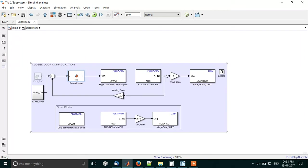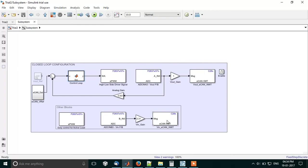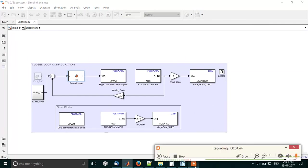So basically this is what happens over here, it tries to compensate for the error generated. Rest all the blocks as you can see are the same as that of the open loop configuration. So for those blocks explanation you can go through the open loop video and do go through the demo output for the closed loop configuration in the next video. Thank you.